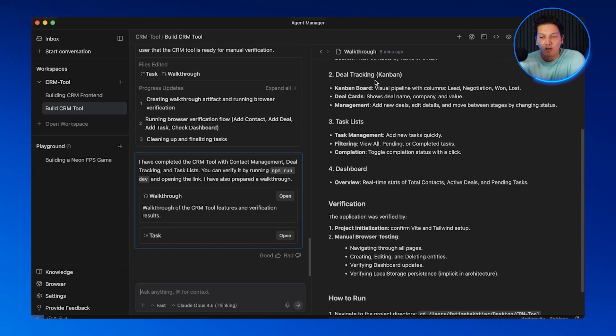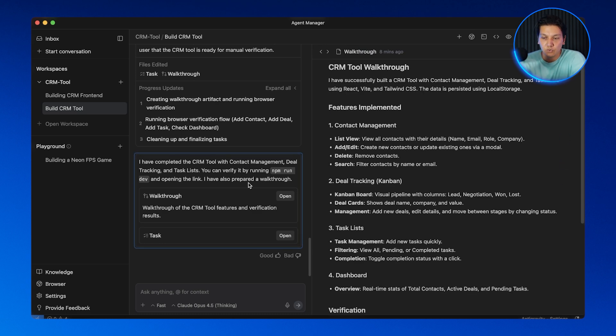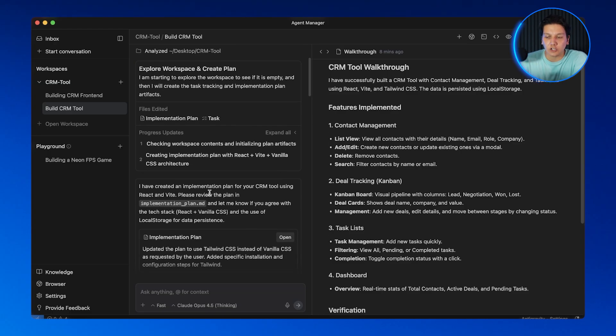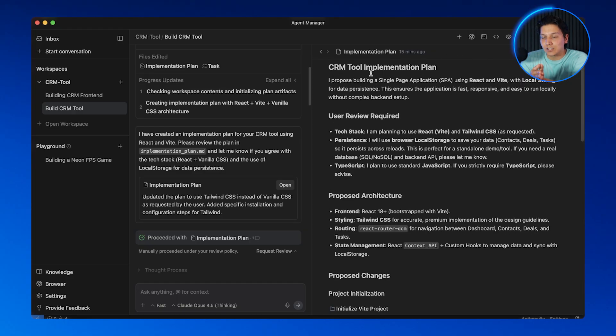Feature number three is the artifacts system — Anti-gravity's proof of work system. Instead of just dumping code in a chat, Anti-gravity creates structured artifacts: task lists, implementation plans, walkthroughs, screenshots. These are living documents that you can review and annotate. This keeps you in control — you're not just hoping the AI does the right thing, you are actually reviewing its plan before it executes. And you can leave inline comments just like in Google Docs, and the AI will adjust on the fly and make changes based on what you said.